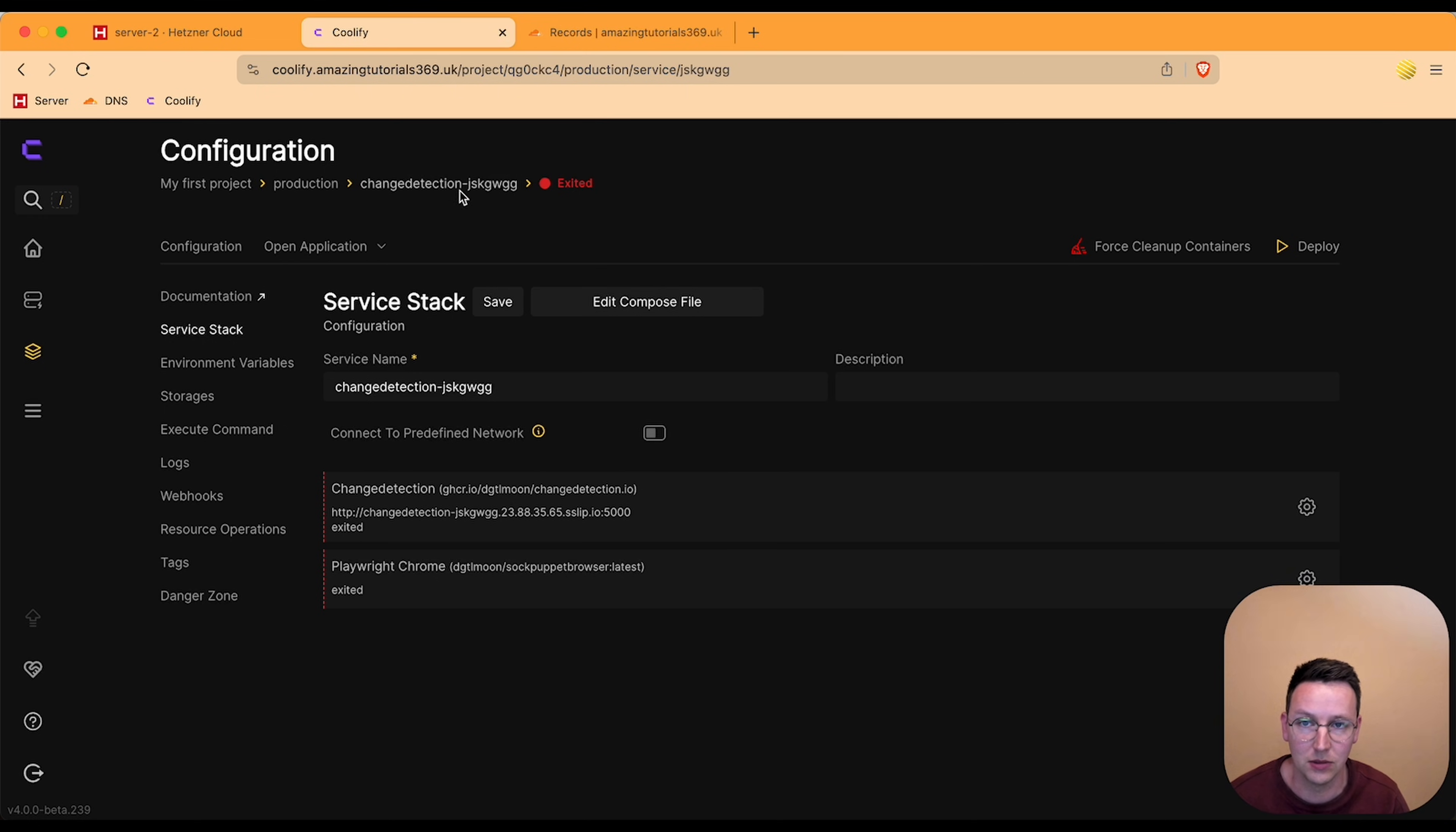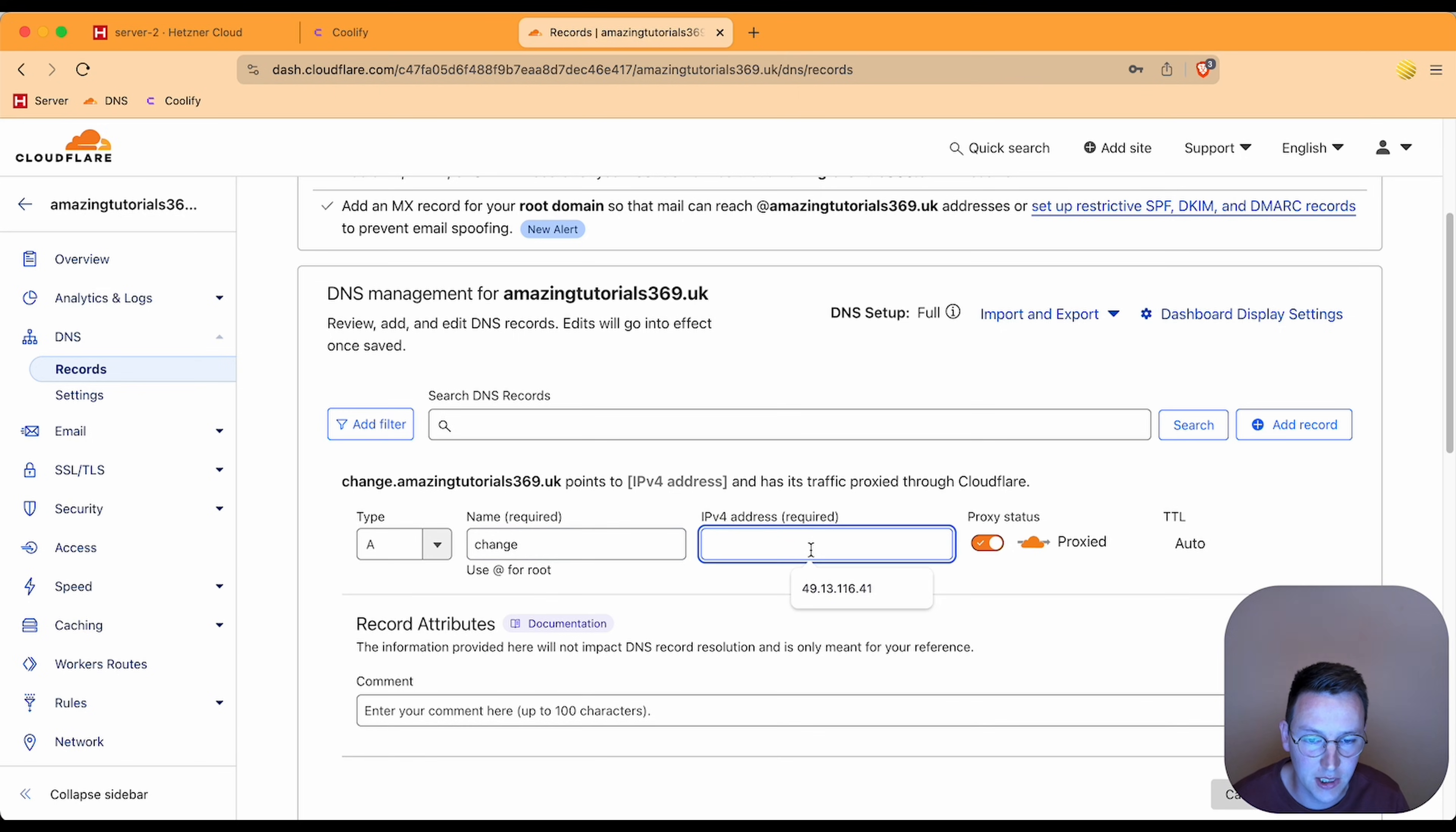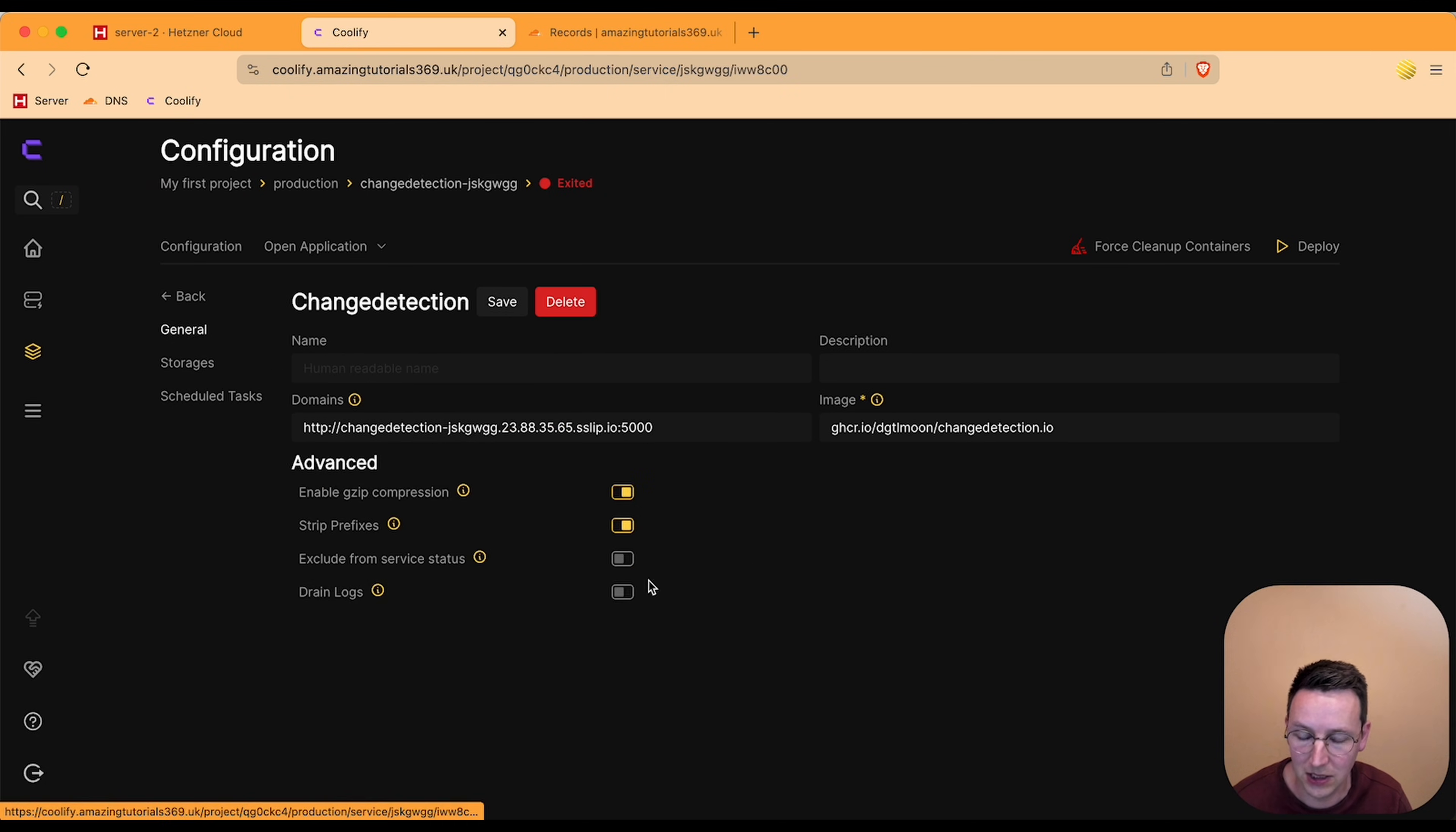But now because we have a second server which has a different IP address, we need to point it to that. In order to do change detection, let's say change dot and then the domain name. We go to Hetzner to get the IP address, copy, and we go to the DNS, add an A record. So let's say change dot amazingtutorials and instead of 49 we do the 238. Turn off proxy, put this on 1, hit save and include a file over here with this application.